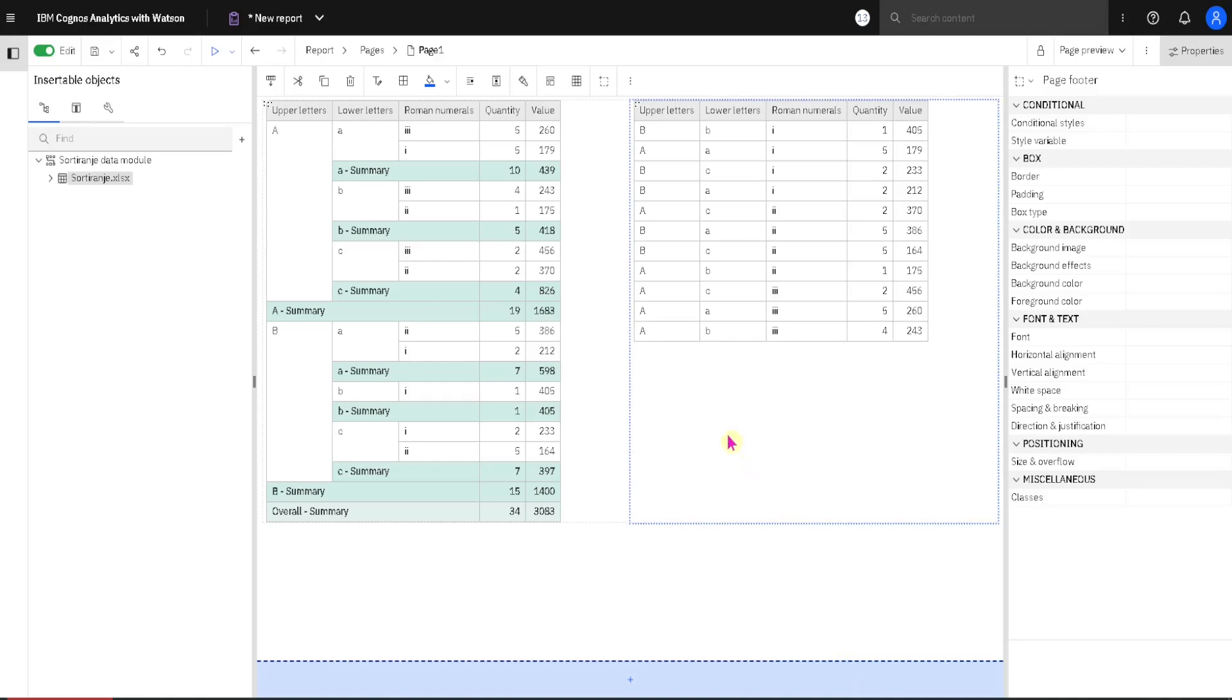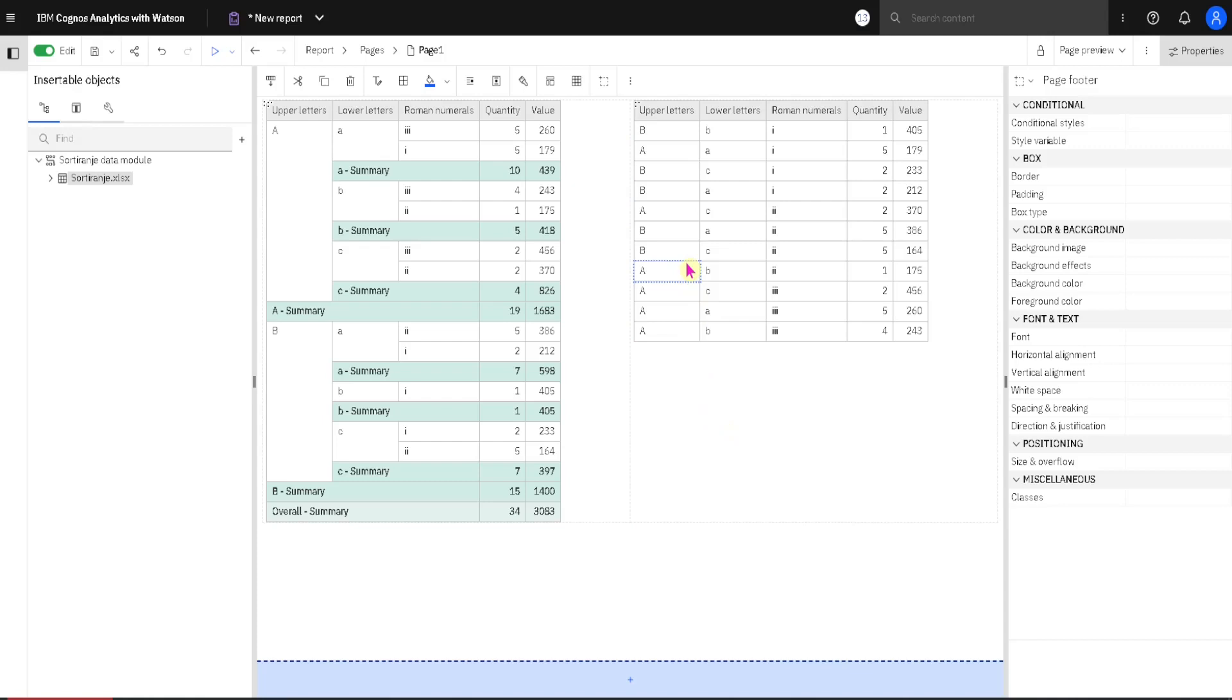Here we have two lists. We will use these lists to see how to sort columns in Congress lists. Both lists have same columns.